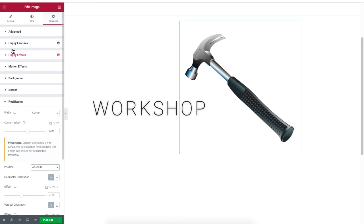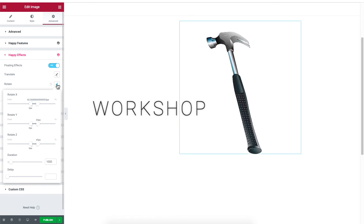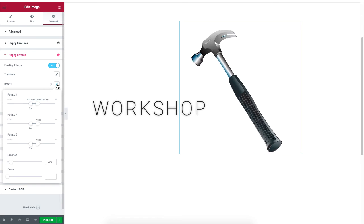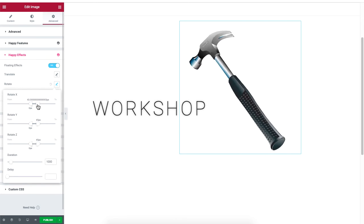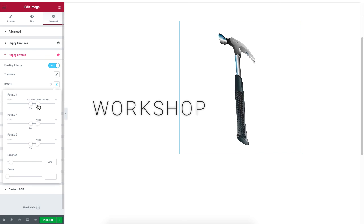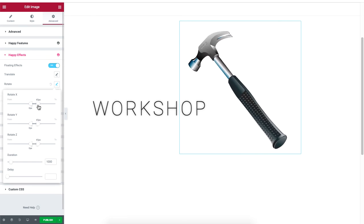Next, we will go to happy effects and enable the floating option for rotate. We also made adjustments to the coordinates to make the movement more realistic.